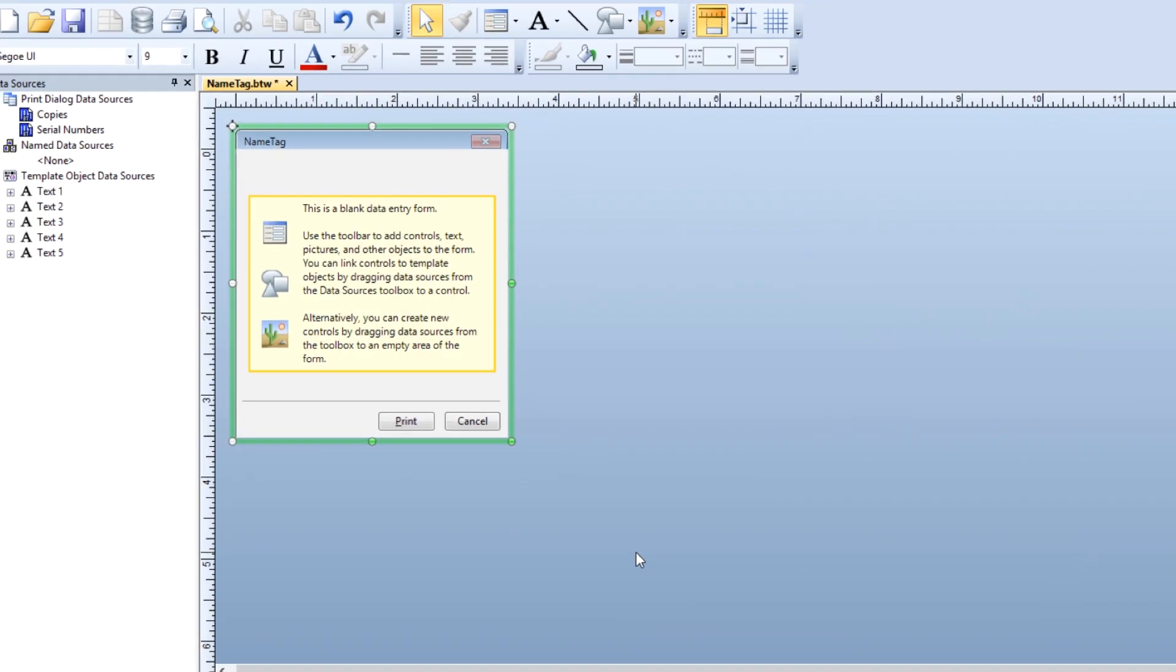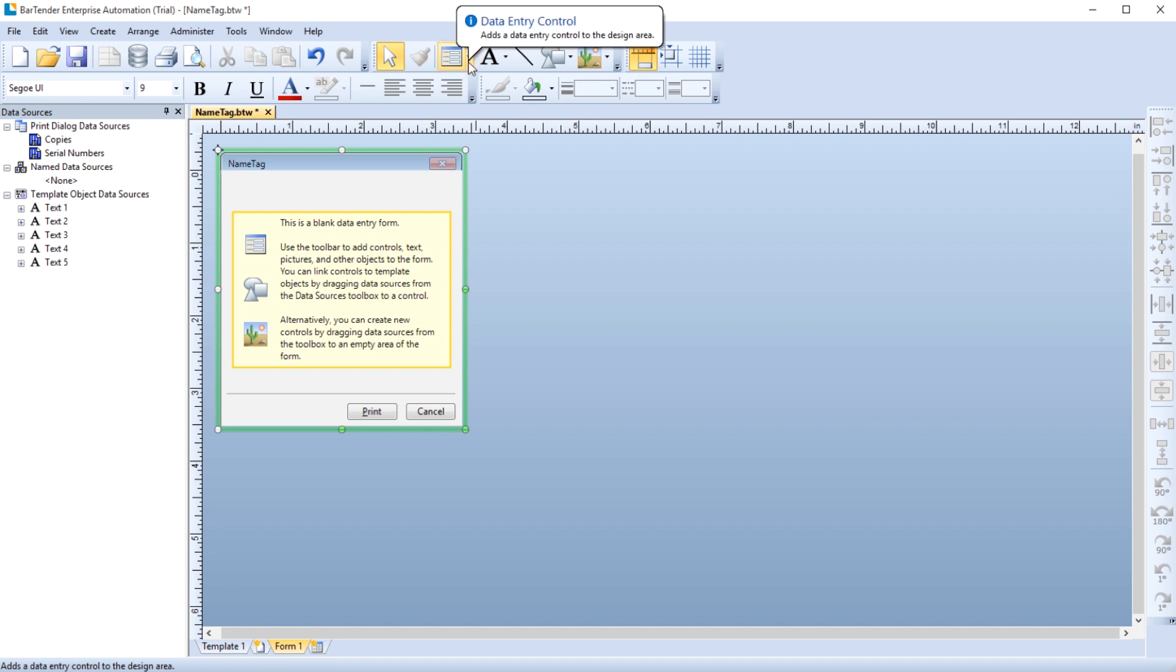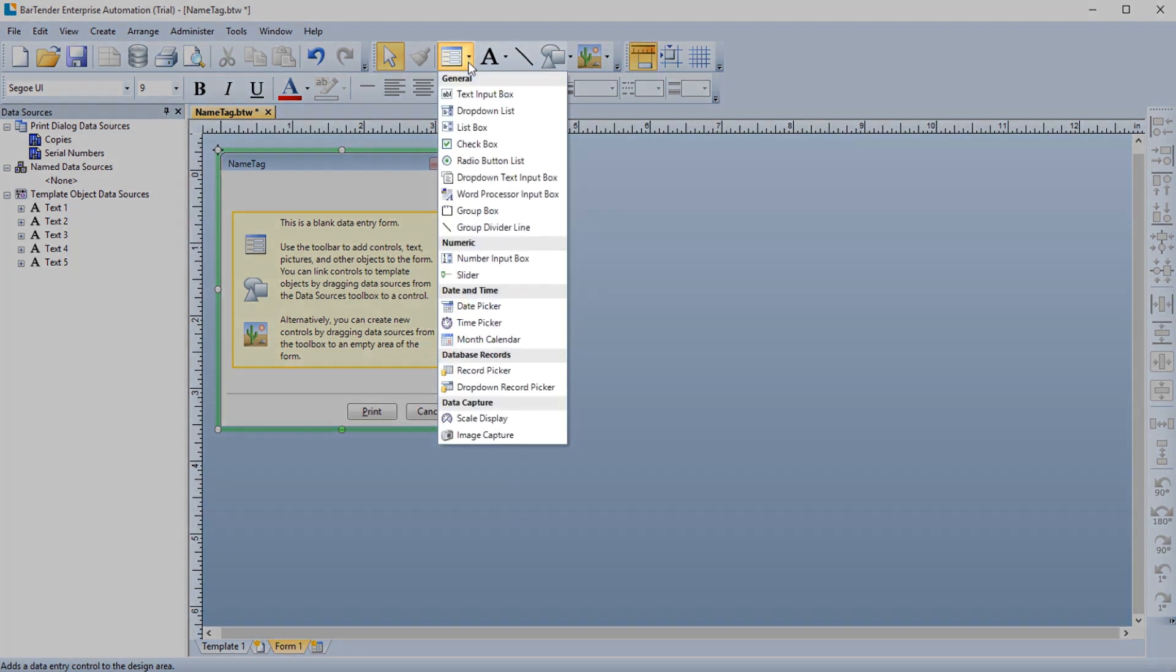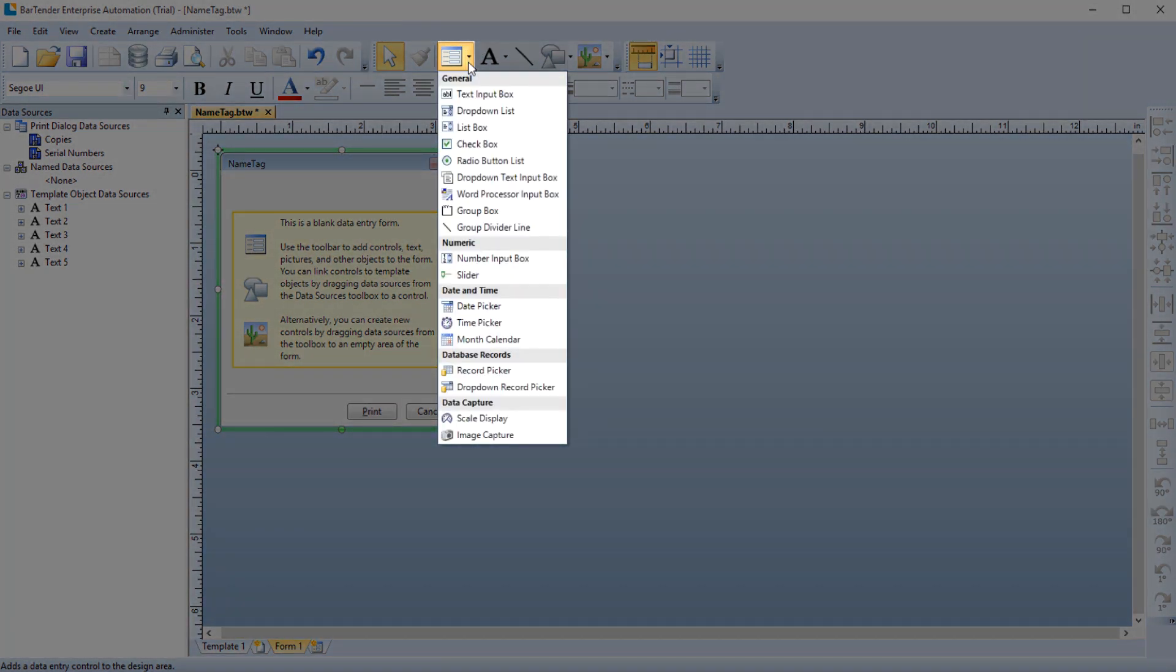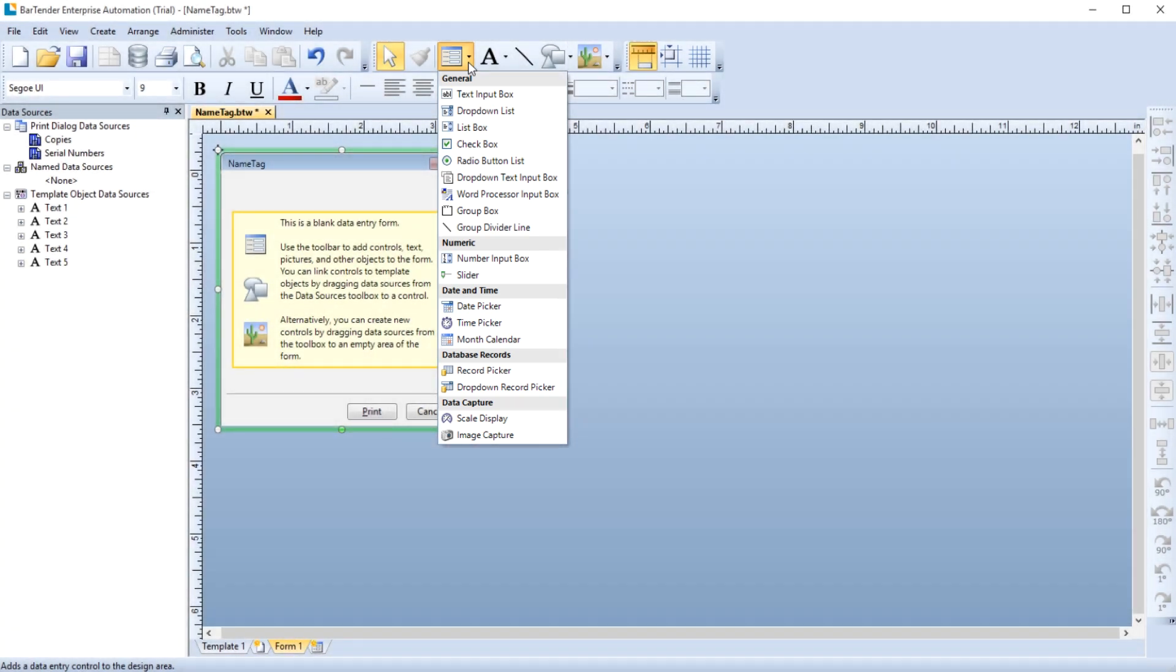The form utilizes different types of controls to allow the print operator to input data. The Data Entry Control icon allows you to select the type of data input controls you want for your form. When you open the drop-down menu, you will see a number of different options for entering data. You can learn more about each data entry control in the Bartender Help.